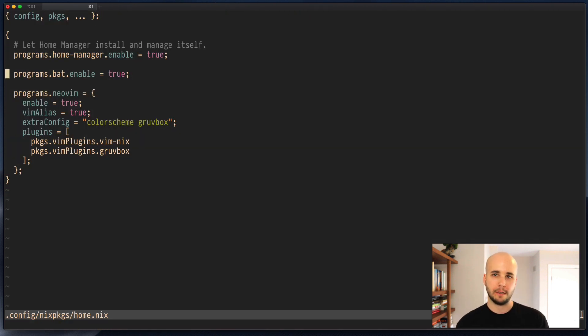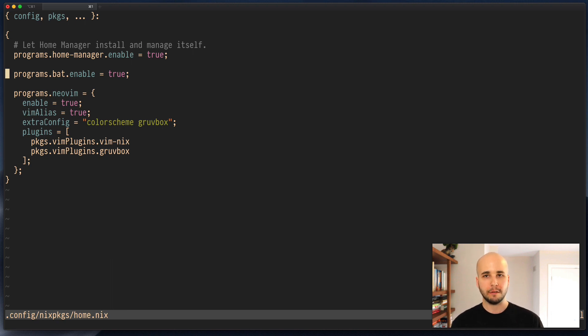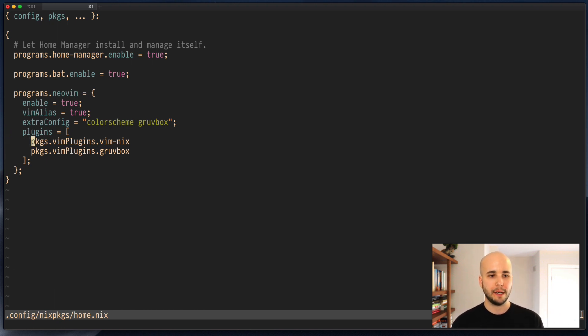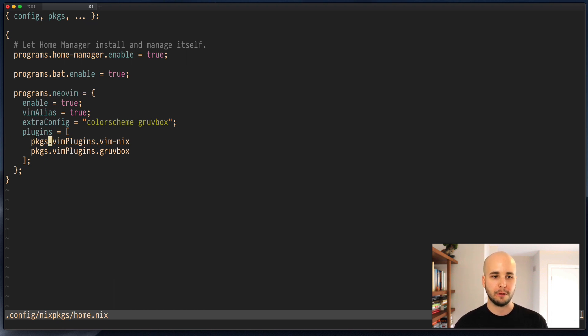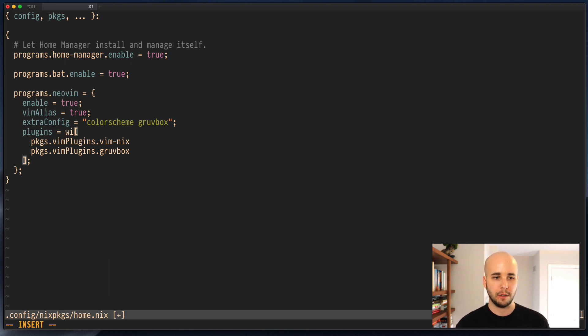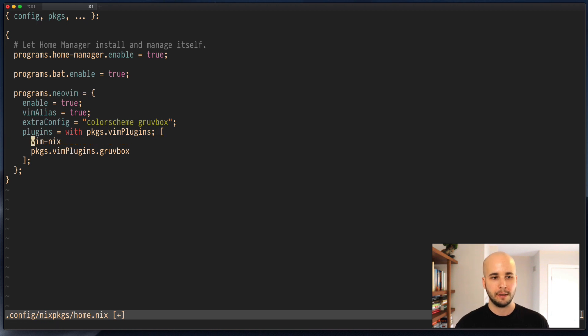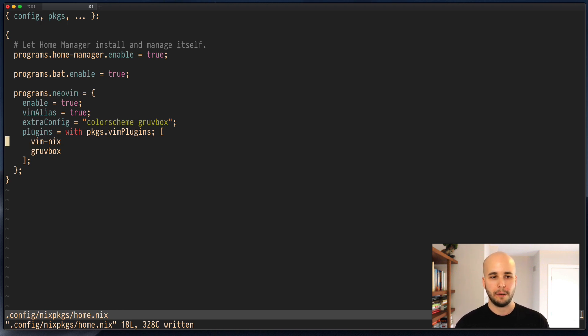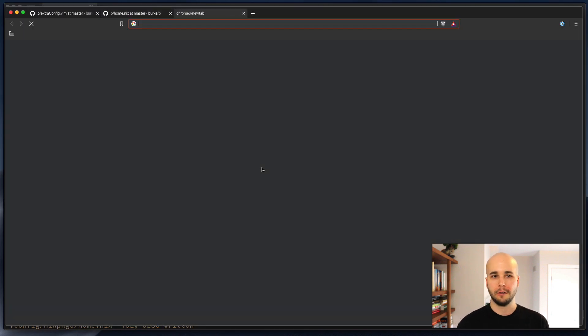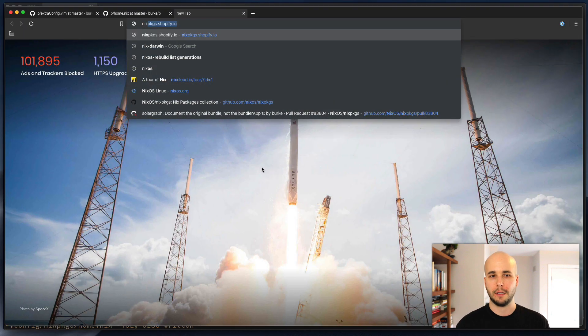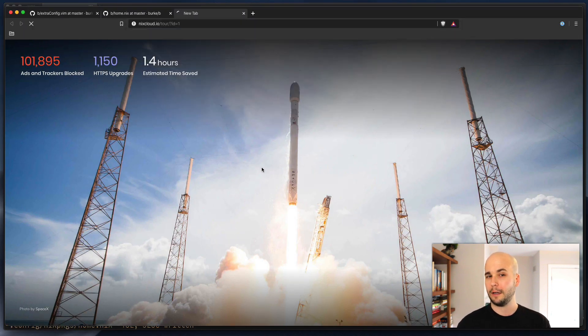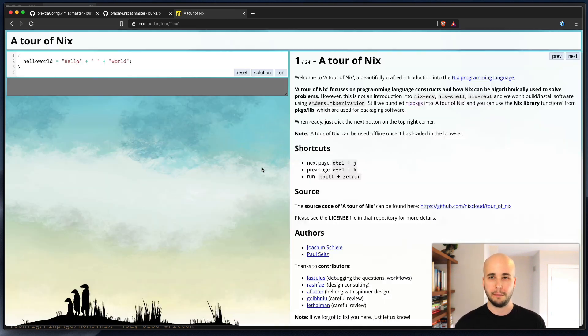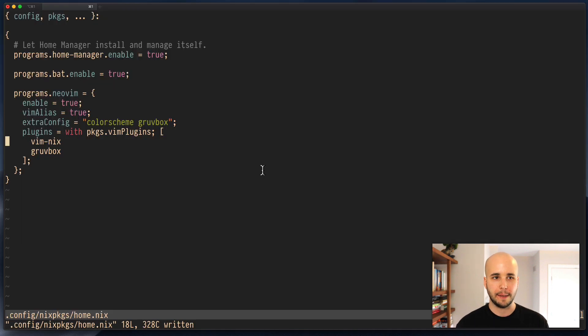So you could continue to follow through this whole process of figuring out how you want vim configured, adding plugins. One thing is the nix language, you can see this list of plugins would get very redundant after a while, right? Having pkgs.vimPlugins.so-and-so. A trick you can do is you can go with pkgs.vimPlugins semicolon and then that's all you need to do. If you want to understand more about why that works, you could go to nixcloud.io/tour. It's a great overview of the nix language, walks you through pretty much everything you can do with the language itself. I highly recommend that.